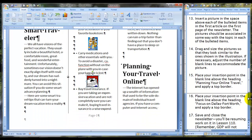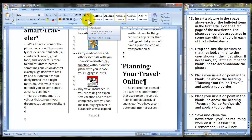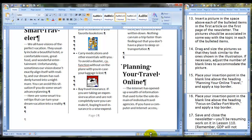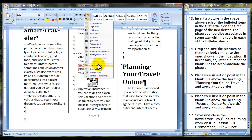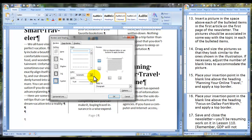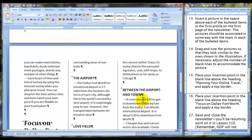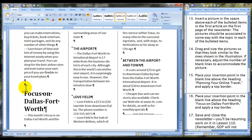Next step: place your insertion point in the blank line above the heading 'Planning Your Online Travel' and apply a top border. Go to the home tab and click top border — that is as intended. There are other options if you come to borders and shading; you can choose what you're applying the border to. Often you will be in a table when applying borders, but in this case it's set on paragraph. Next, place your insertion point in the blank line above the heading 'Focus on Dallas-Fort Worth' and apply a top border.